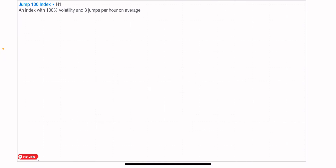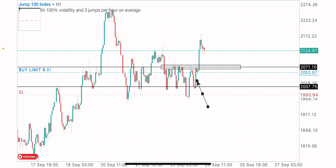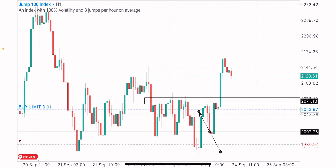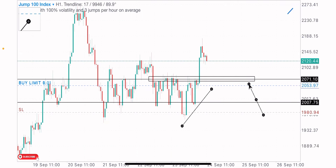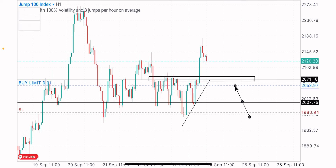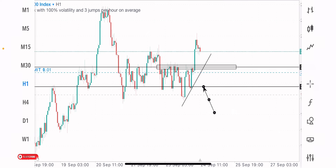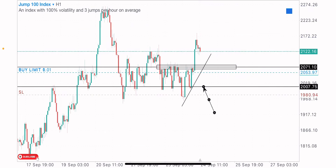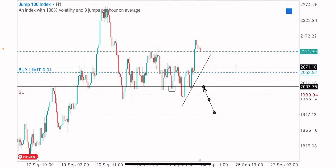Jump 100 Index looks very good — buy opportunities are still expected. The market created a consolidation zone on the one-hour timeframe which price just broke out of, which is a bullish sign. Before the breakout, price was creating higher lows — a bullish structure. I just expect price to drop back into this level for the buys. Before the breakout we also got a nice bullish structure: an inverted head and shoulders formation — a bullish reversal pattern — with the left shoulder here, the head at this point, and the right shoulder here.